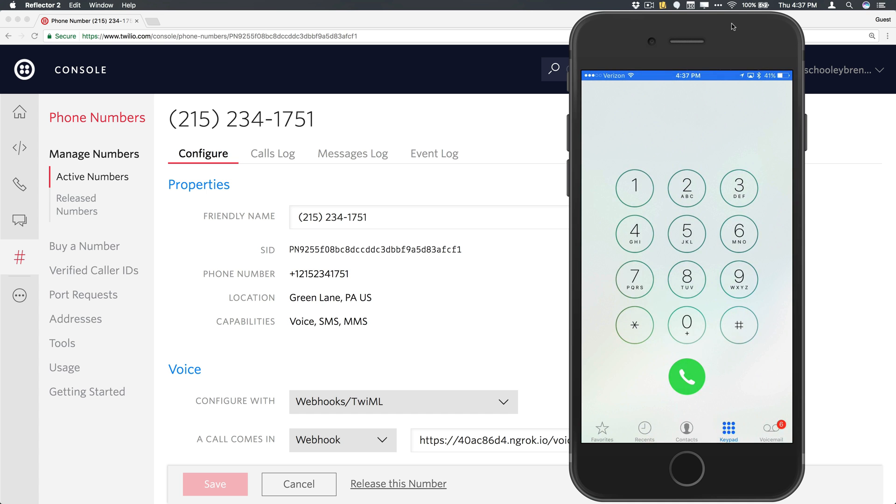We will have fun, Twilio, because now we know how to make and receive phone calls in our Ruby applications.